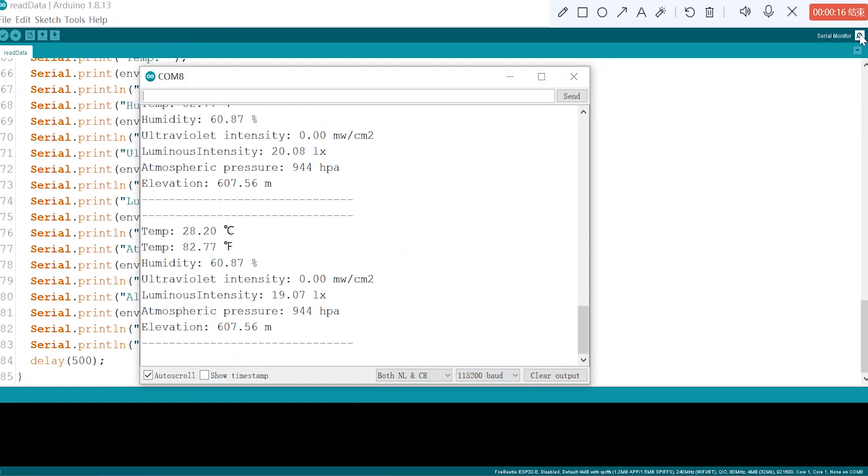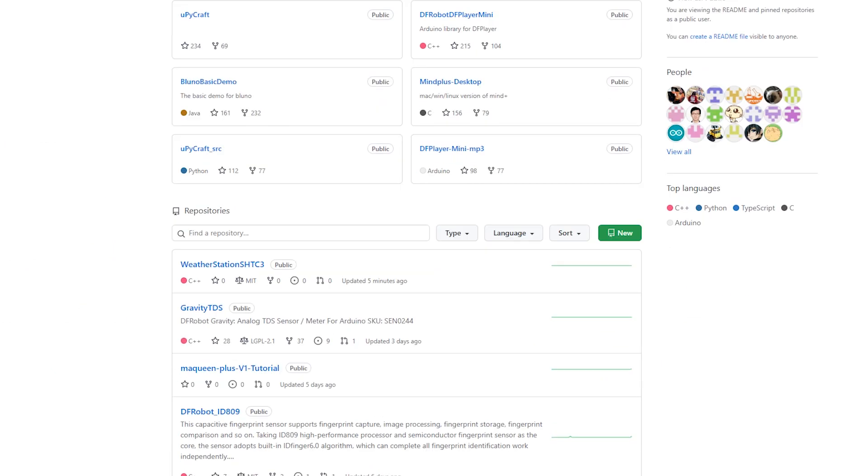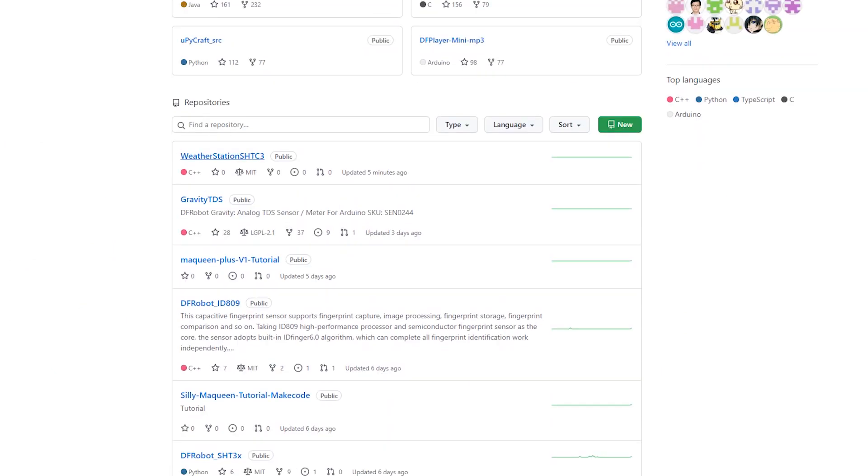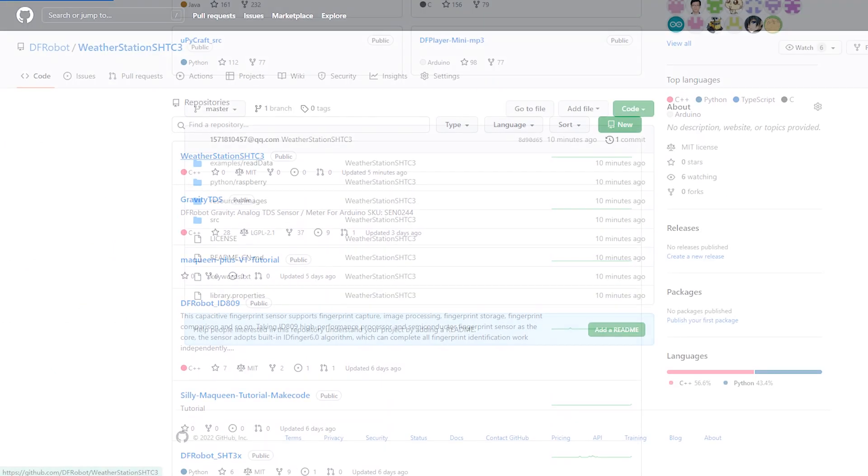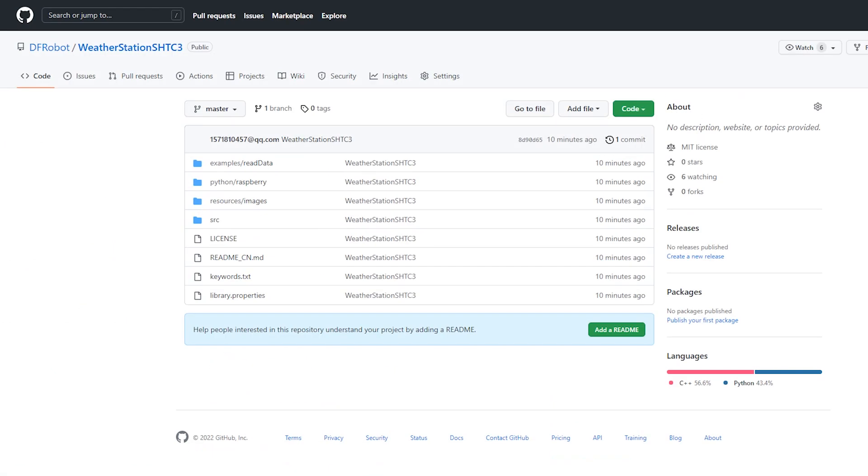What's the weather like in your place? The relevant codes are uploaded on GitHub for your reference.